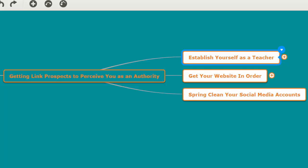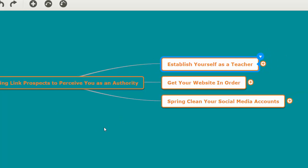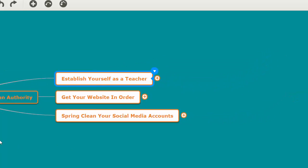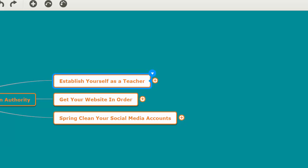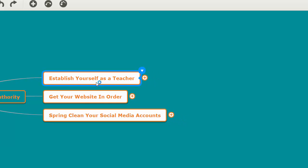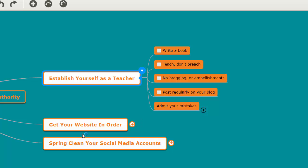That's a really big element of getting others to perceive you as an authority—to actually play the role of a teacher. You really don't have any other options than to play the role of a teacher to get others to take you seriously as an authority.